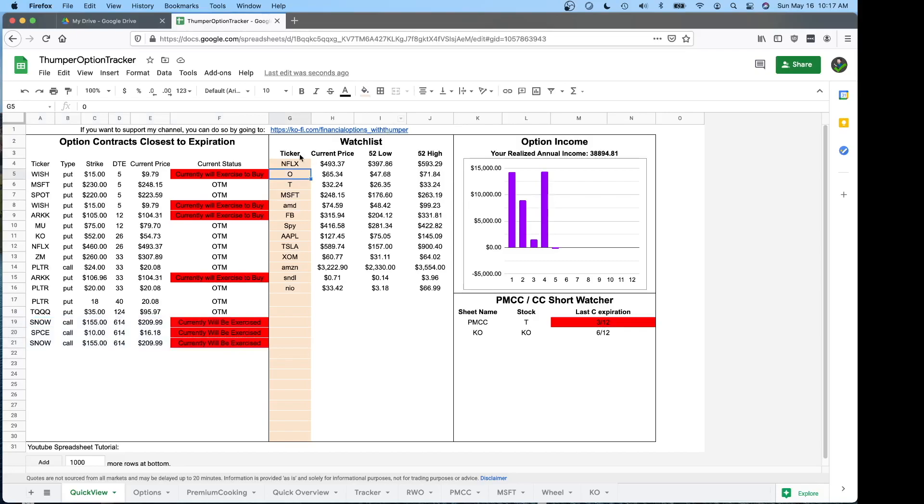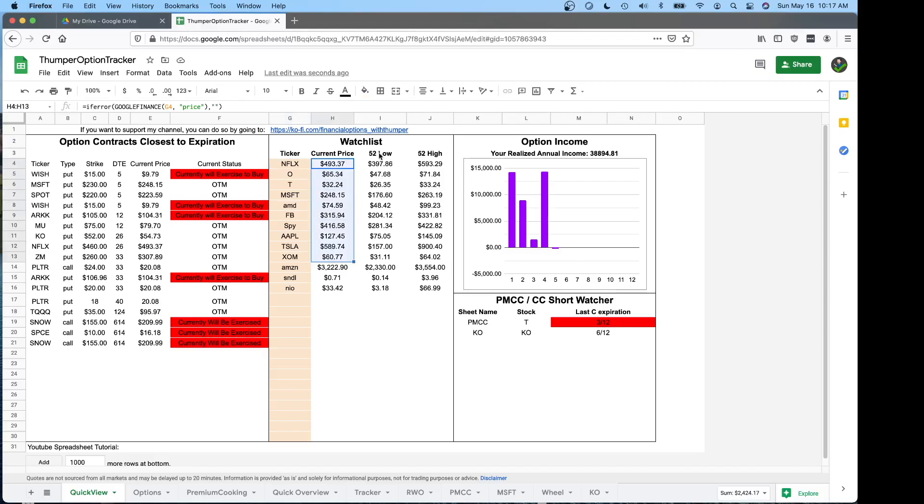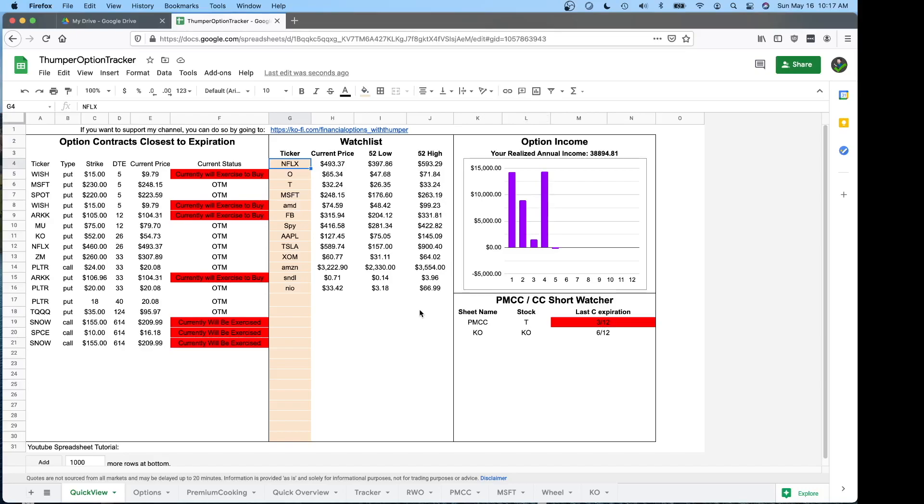On this middle section here, you can make a little watch list. So if you do a lot of Netflix plays or whatever plays you're doing over here, you can put in and see what the current price, 52 week low and high are at a glance. Typically, I try to have my tickers be with the same ones I'm playing on. So I can quickly see how far away from in the money those are. So Microsoft, I have a 230 strike. I can see I'm 18 bucks away. That's probably safe still. Don't need to think about it beyond that for right now.